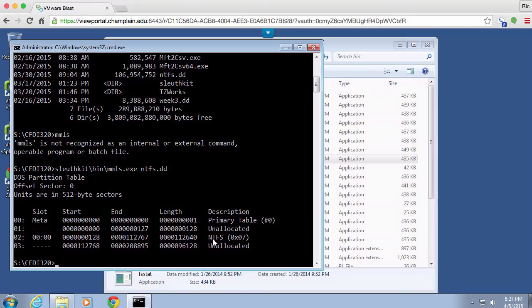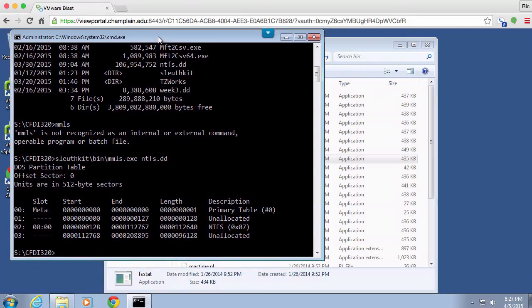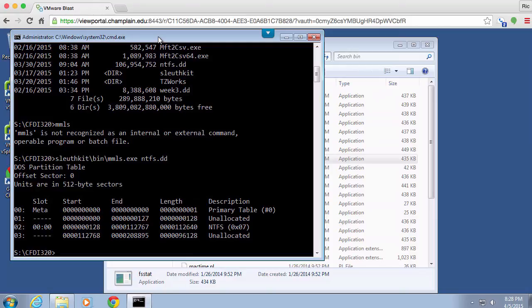So once I've got that, there are a number of other programs that I can use. For example, I could get a file system status or statistics on the file system. So I'm going to say Sleuth Kit, and again I'm going to use the tab key to make it easier for me.